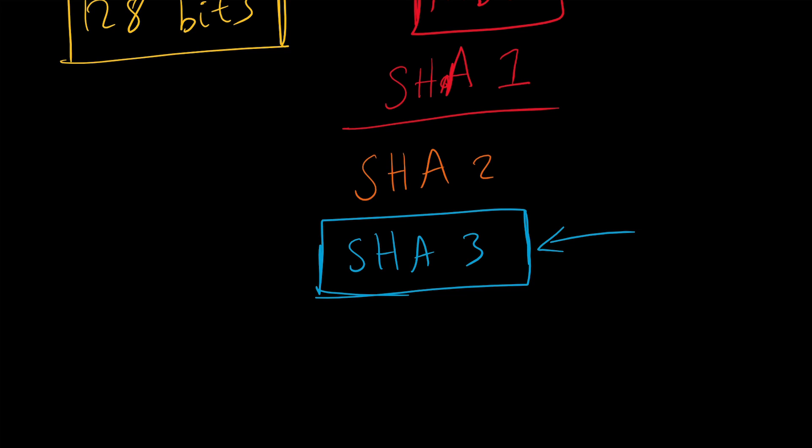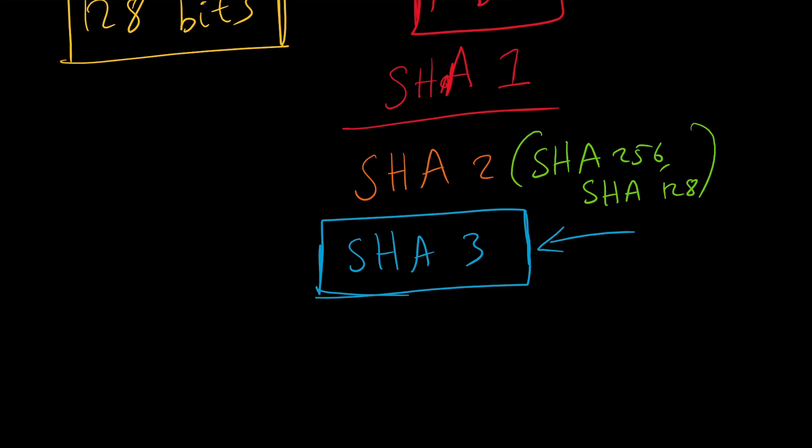What you'll see a lot of times is hashing algorithms like SHA-256 or SHA-128. This is essentially the number of bits that the algorithm pumps out. The higher the number of bits, the more uniqueness it can have, but on the flip side, the more complexity in terms of processing. But computers are getting faster, so we can handle more complex hashing algorithms.